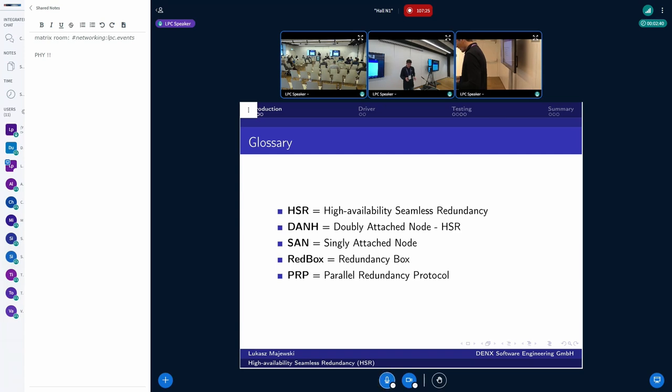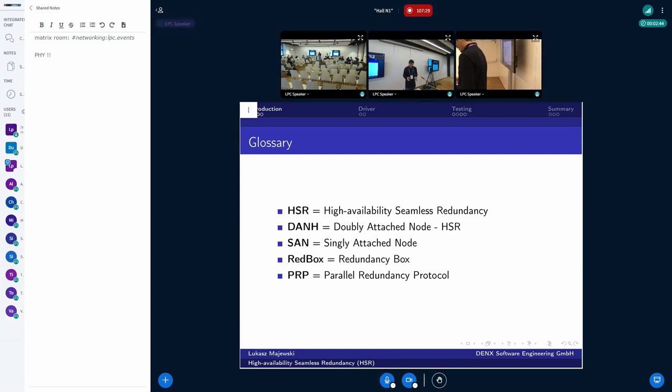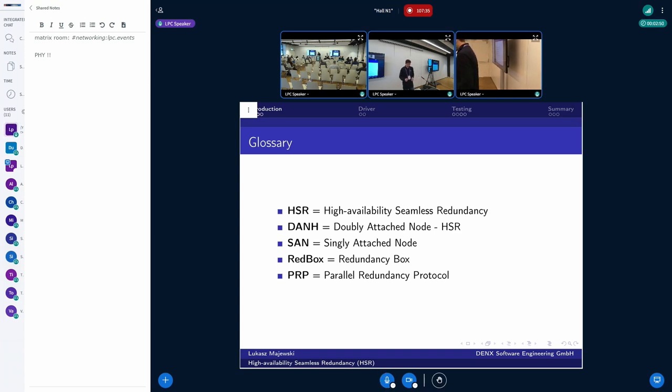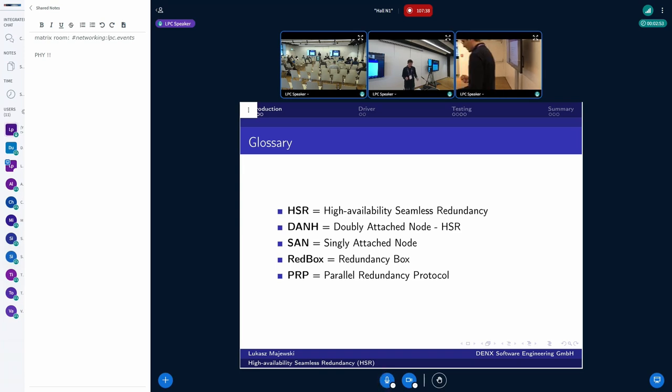Those are special devices which allow the communication with two sides of the networks. And the red box is the abbreviation for redundancy box. Last but not least, there is a very similar in principle and properties protocol to HSR. It is the PRP, parallel redundancy protocol.